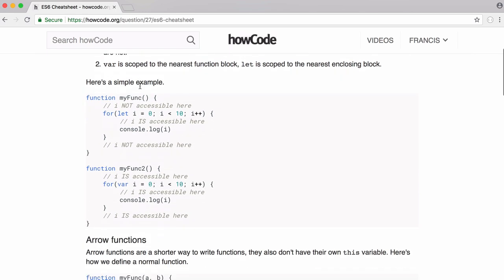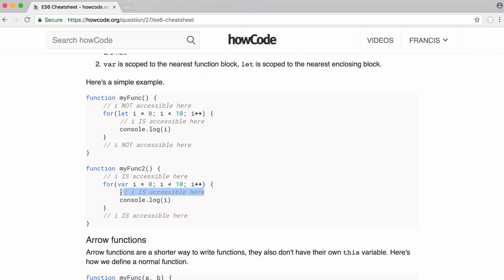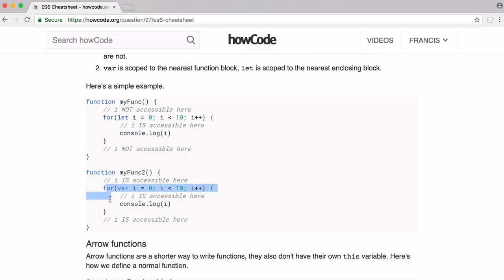That's demonstrated down here. In this function, we're using the var keyword. We're creating a for loop, creating a variable called i and we're using var to create that variable. The variable i is accessible above our for loop and below our for loop and within our for loop. That's because the var keyword is scoped to the nearest function block. When we create a variable inside of our for loop, it's accessible outside the for loop so long as it's still within the function.